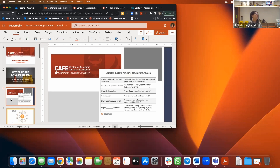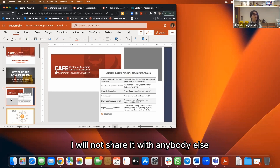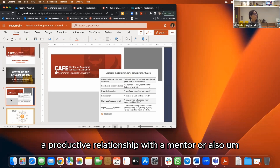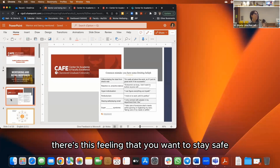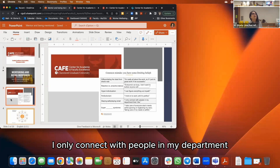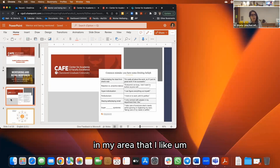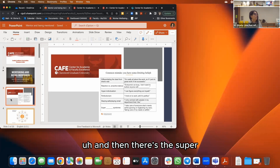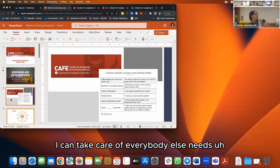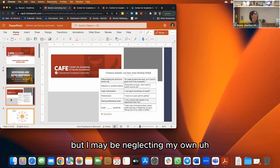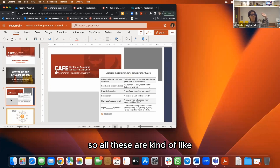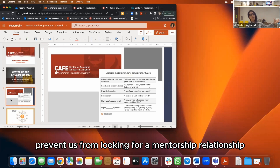There's also perfectionism: 'I'll hold on to my work until it's perfect and not share it with anybody.' Another barrier is playing it safe and small — only connecting with people in your department because you don't want to extend your network. And then there's the super-supporter syndrome: taking care of everybody else's needs while neglecting your own, because taking care of your own needs feels selfish. All these are limiting beliefs that prevent us from seeking mentorship relationships.